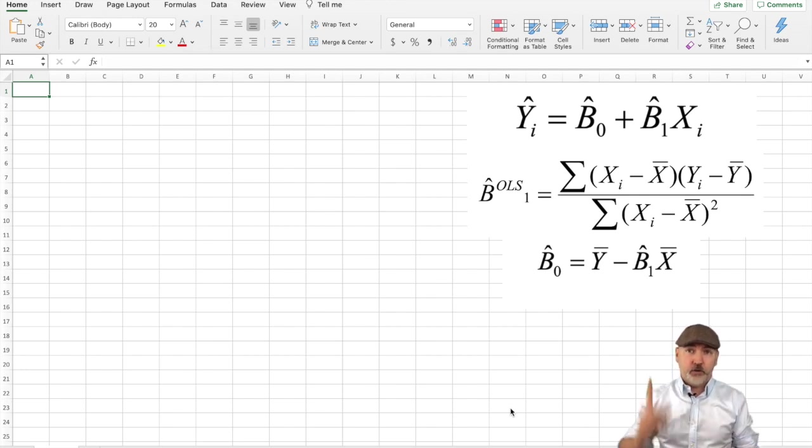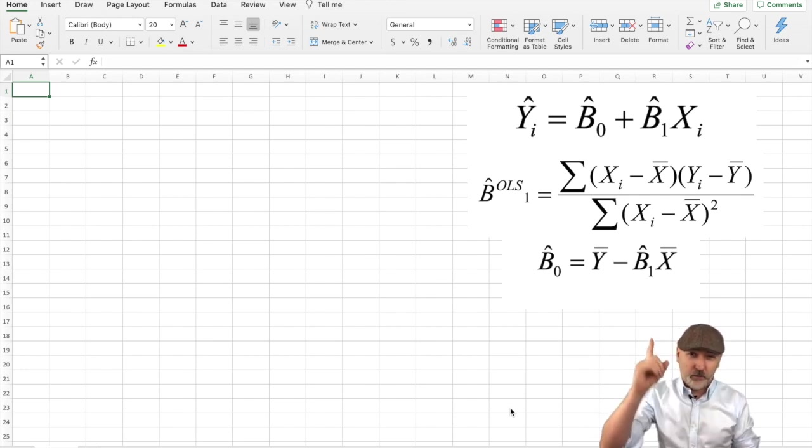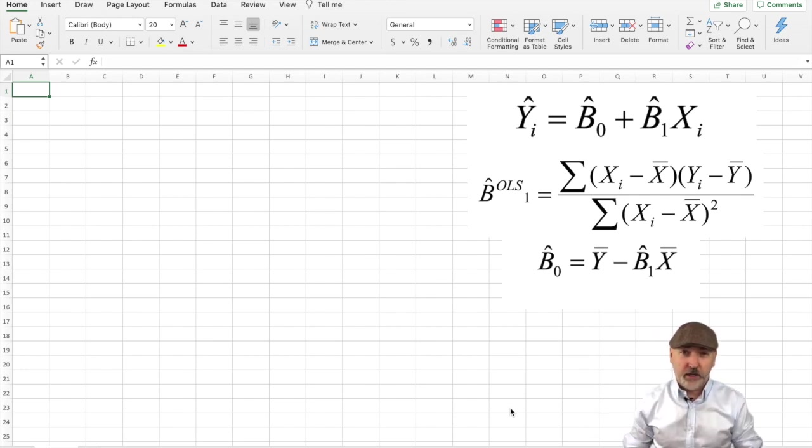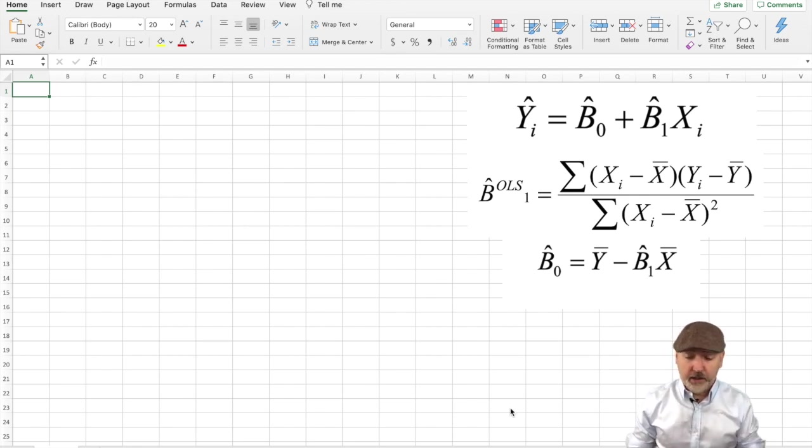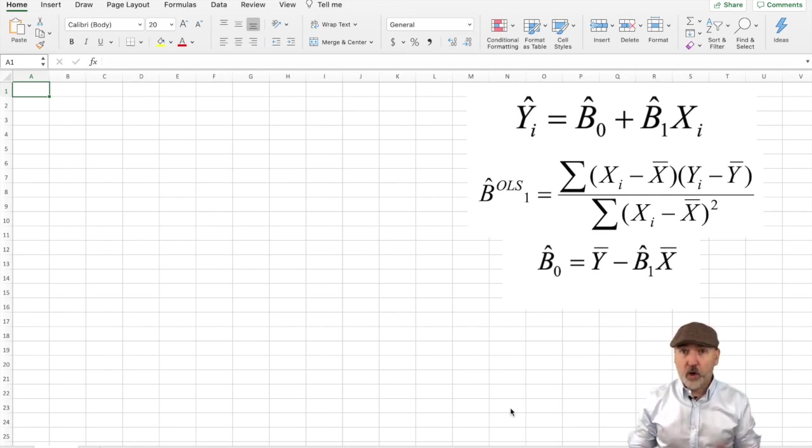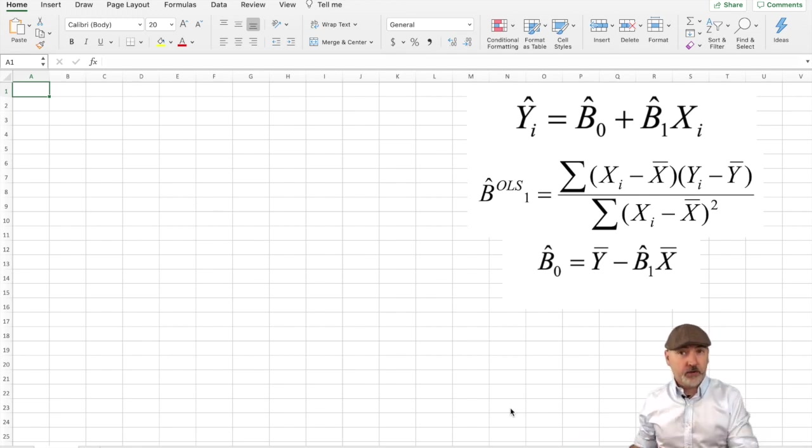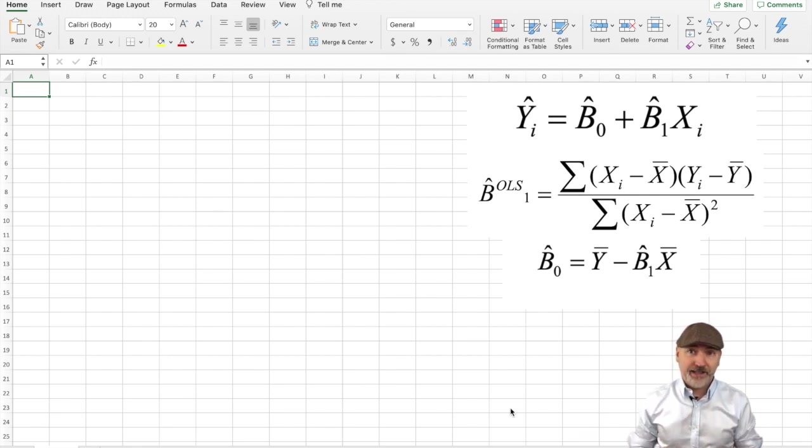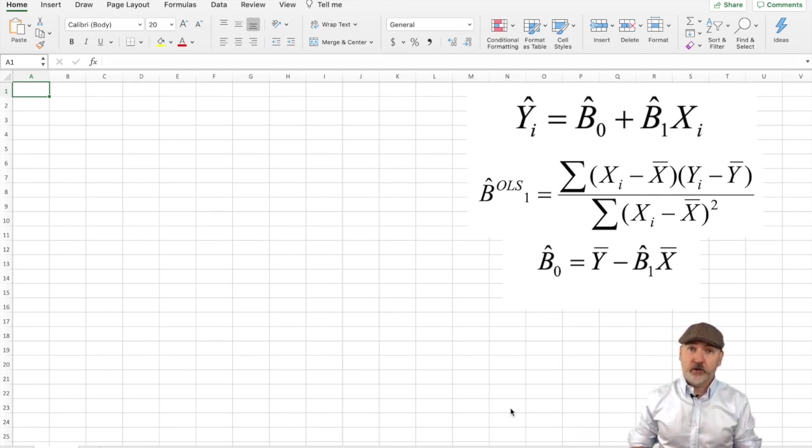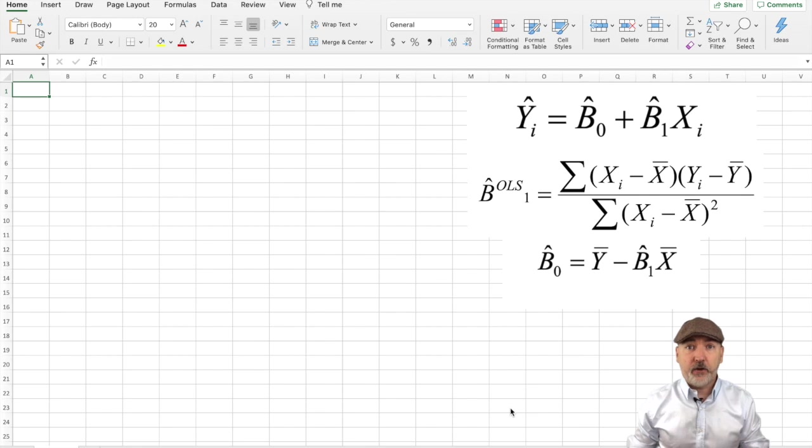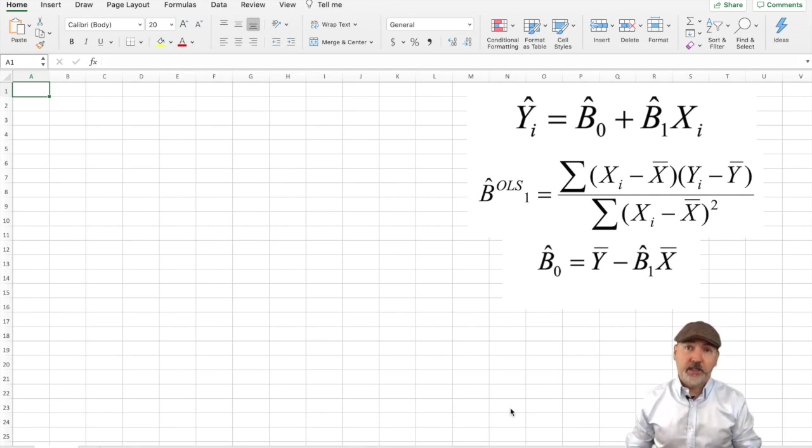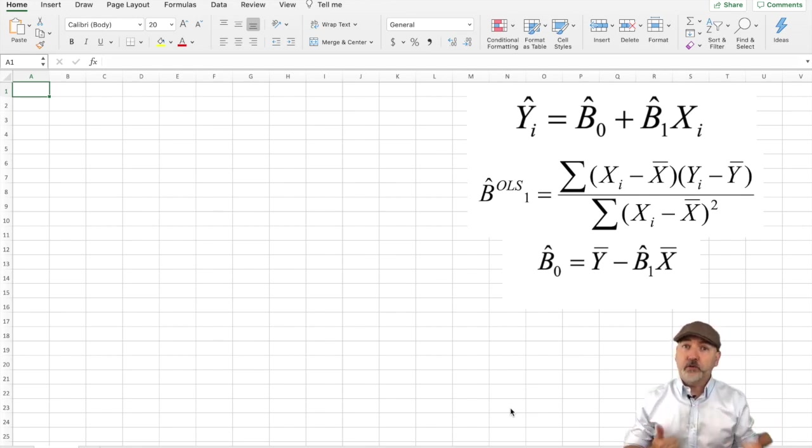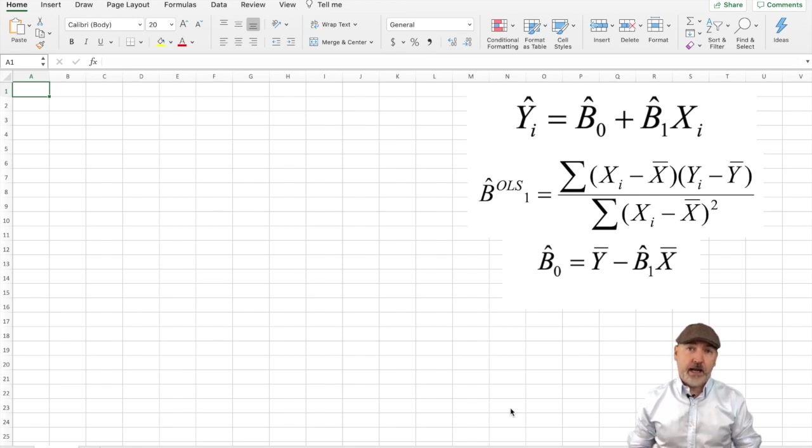If you see the formulas up above, those should be familiar to you. We've got the regression formula, y-hat equals b-zero-hat plus b-one-hat times x, and our goal here is to see how we calculate, given a super simple example of data here, those b-zero-hat and b-one-hat coefficients.